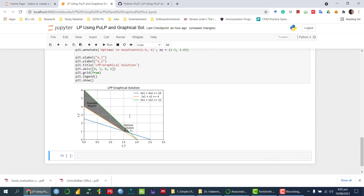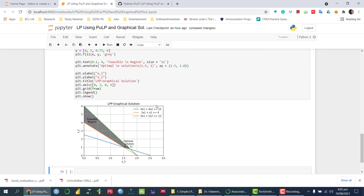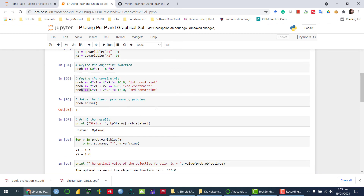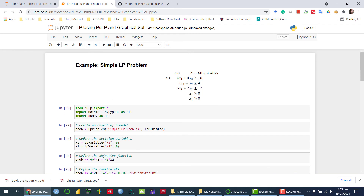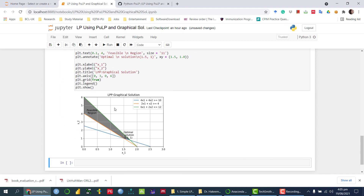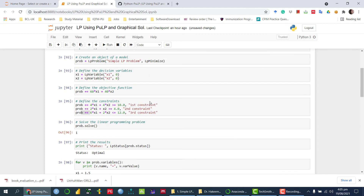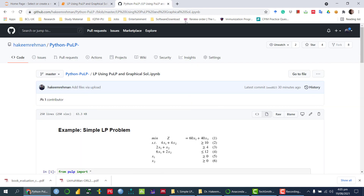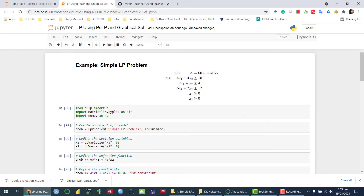Running this code, we can see the feasible region shaded and the optimum solution point displayed on the graph. I hope you got the idea of how to solve a simple linear programming problem using the PuLP library and display the graphical solution using Python. You can download this code from my GitHub — I will provide the link in the description. Thank you so much, see you in the next video.